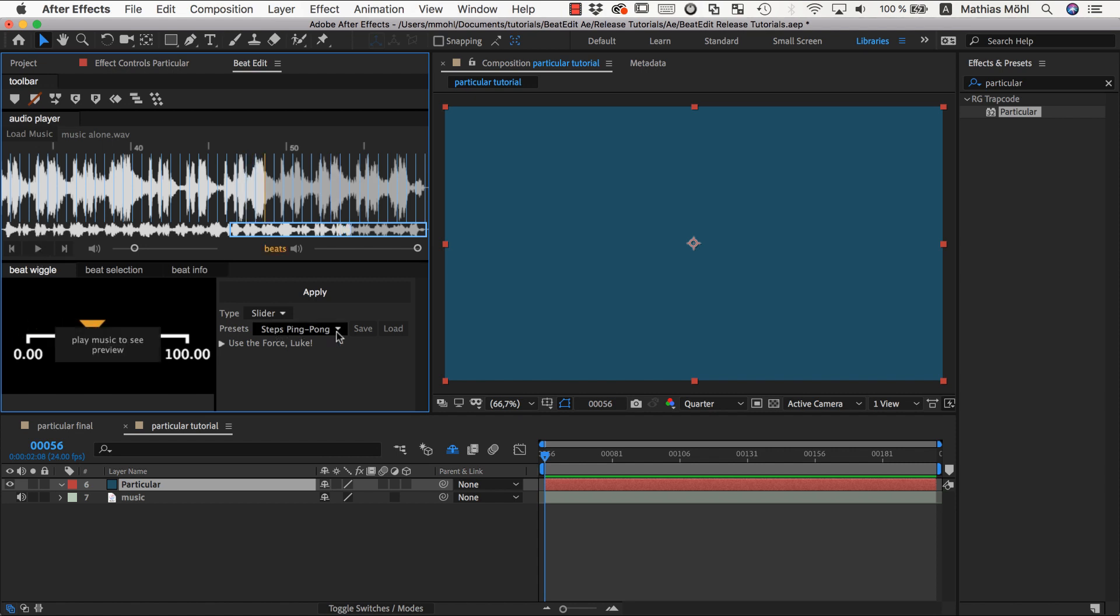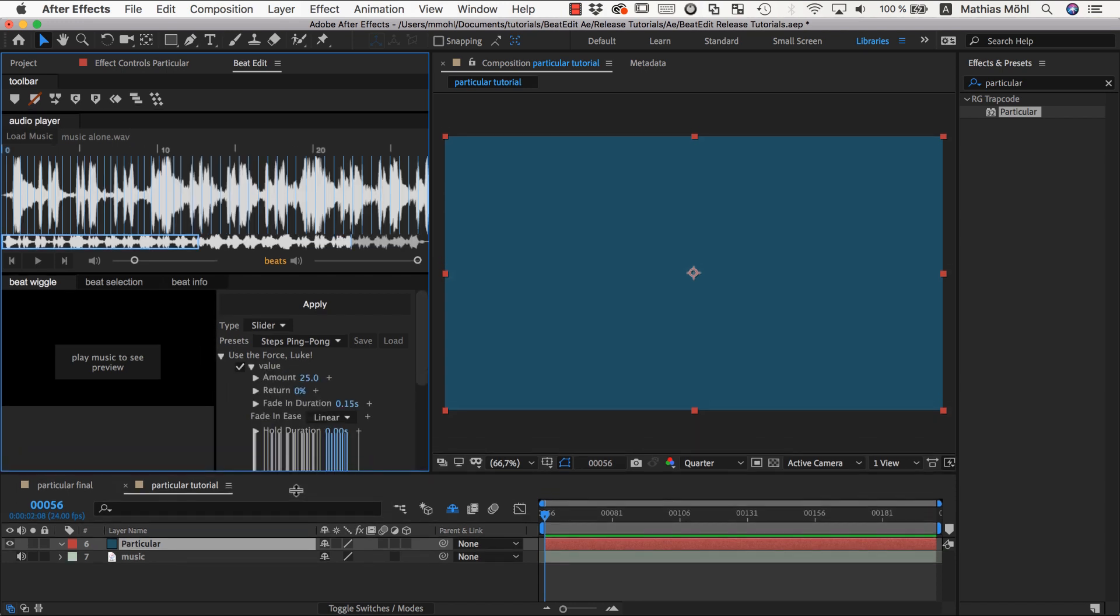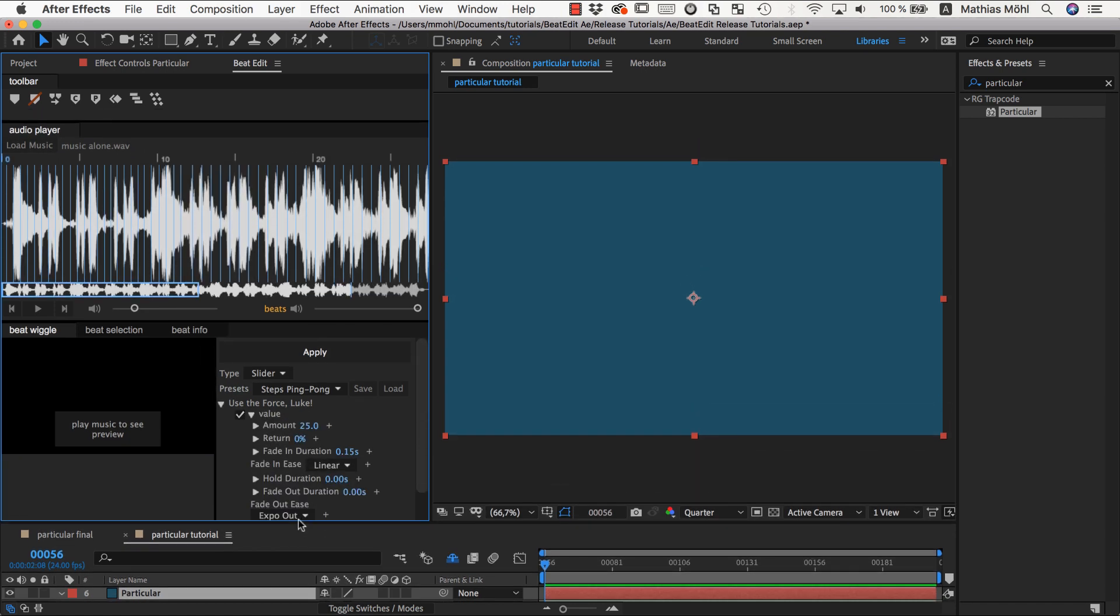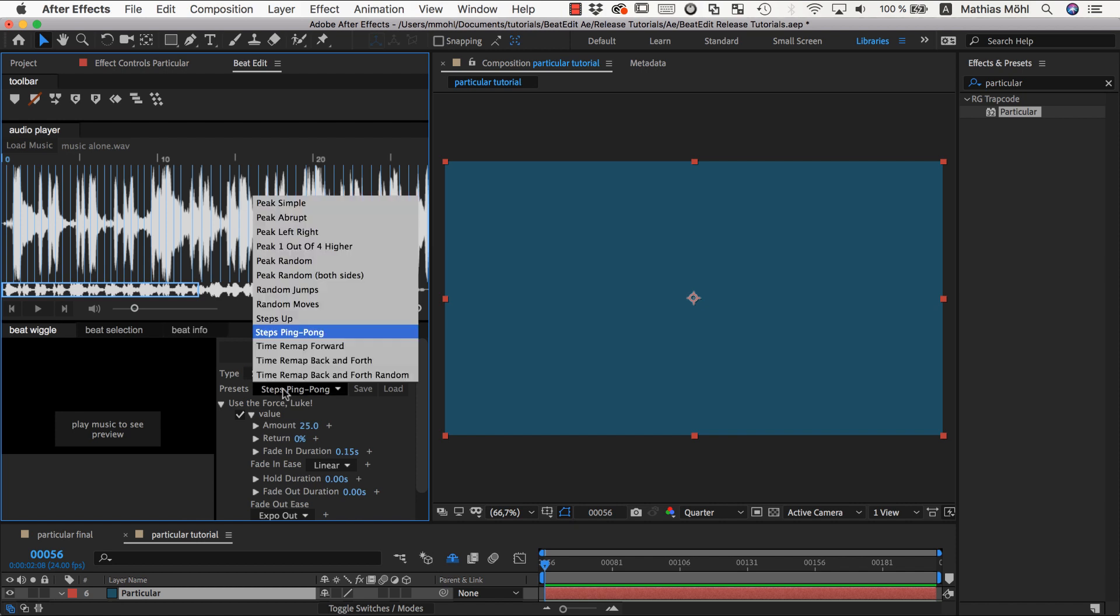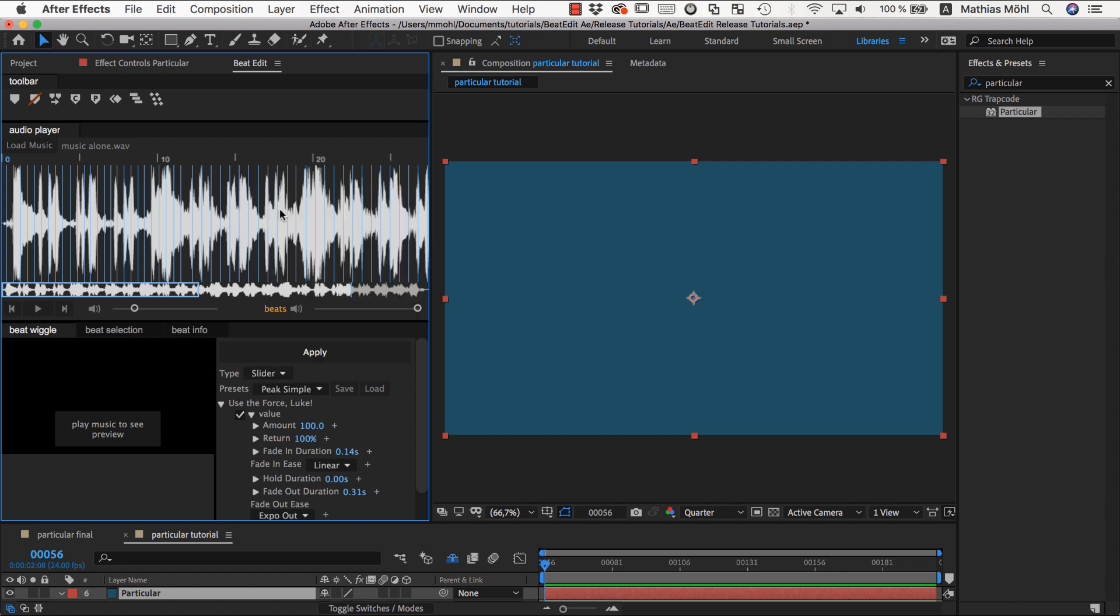These are just presets to get you started. On top of this, you have here the full parameters where you can control every little detail. To understand those, let me first go back to the simple peak preset.